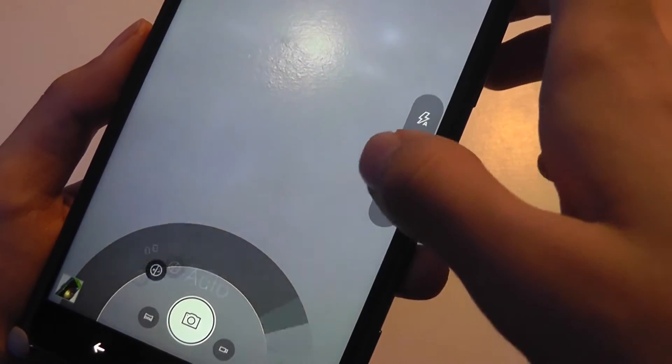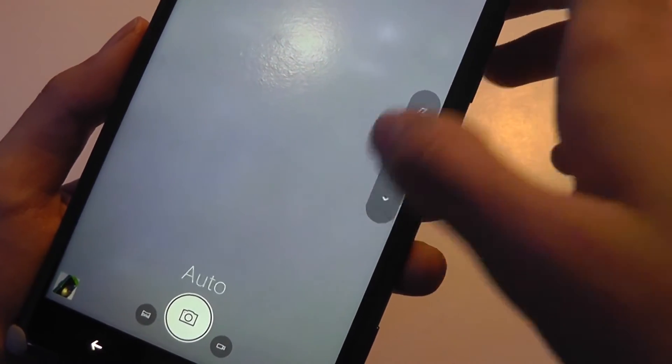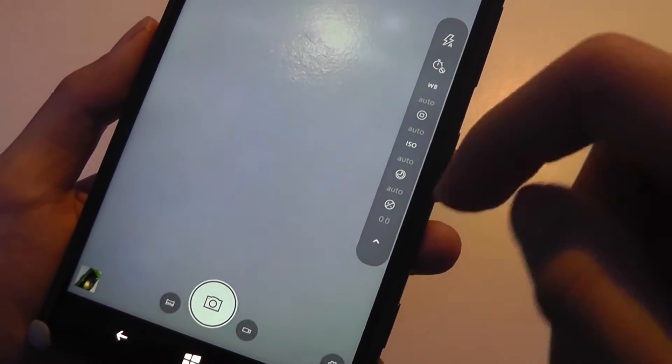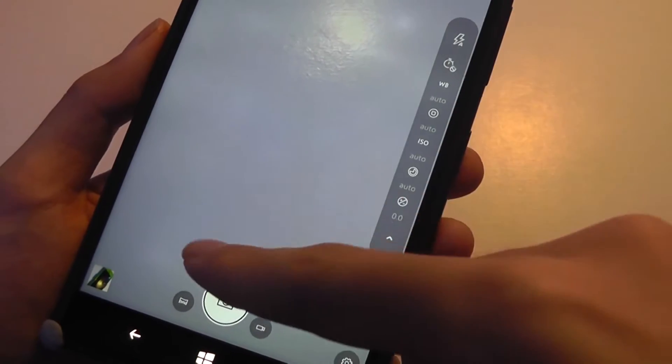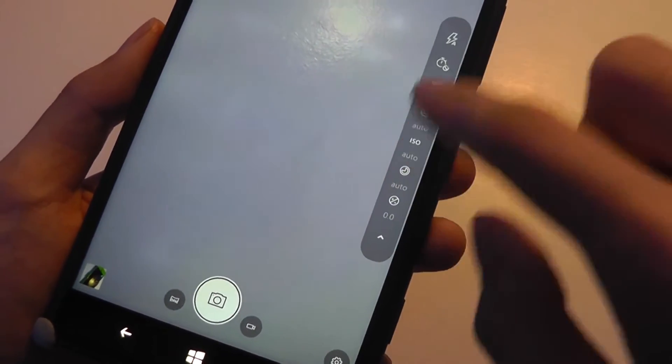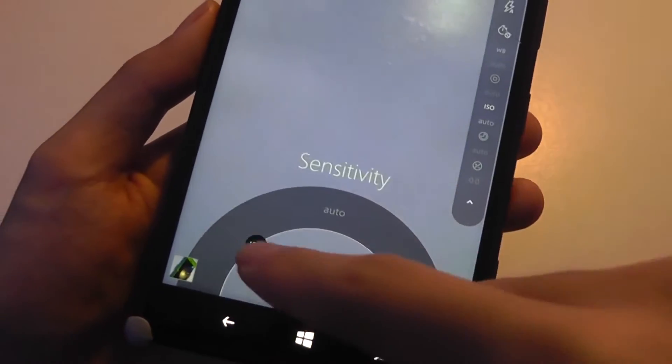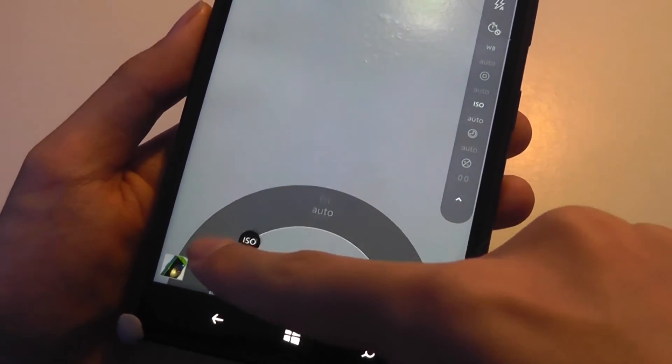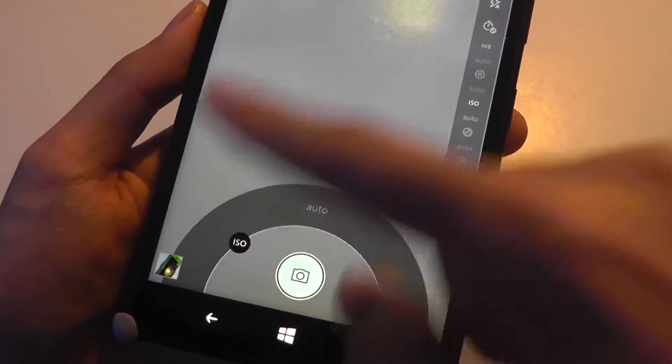And brightness controls as well. So I can hide this bar or make it a little bit larger. Right now I'm in my pro mode, and that brings up this bar which allows me to adjust these things a bit more easily.